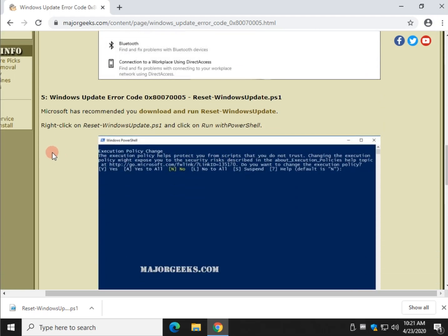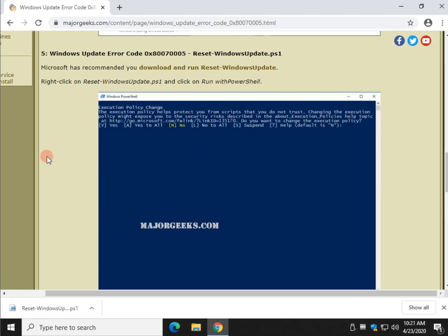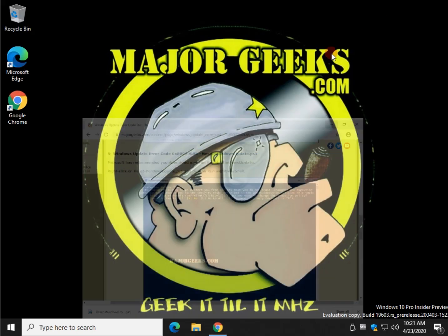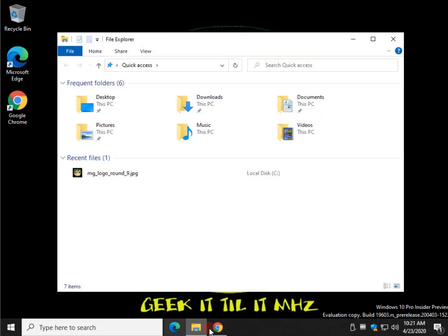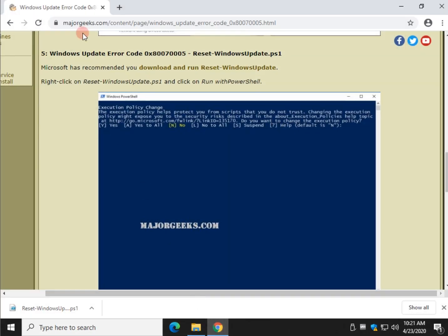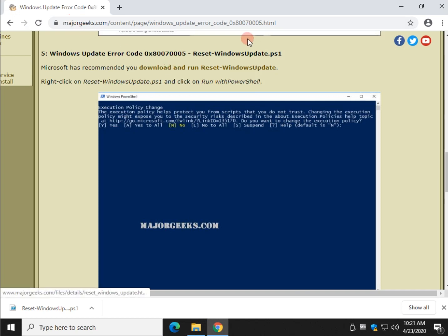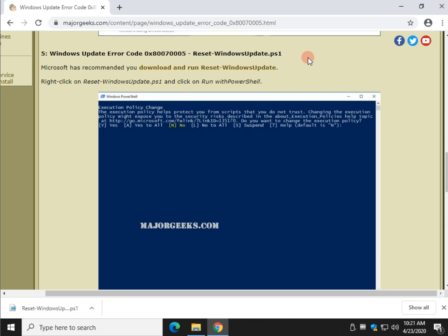Last but not least, this is one Microsoft has suggested. We've used it before and it does work. We're going to reset Windows Update with a PowerShell script. Once again, it should be safe for anybody to use. It's not too difficult. I've already downloaded it, but if you check the video description for this page, here's the link right here. Or you can type in Reset-WindowsUpdate PS1 Major Geeks and we'll end up at our page.